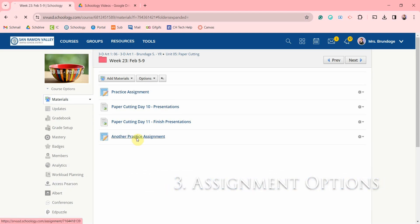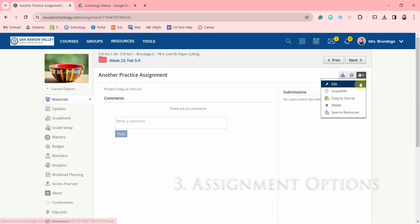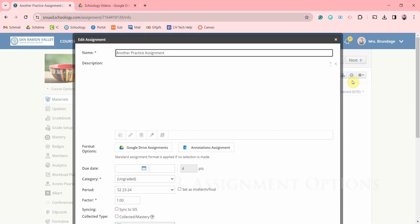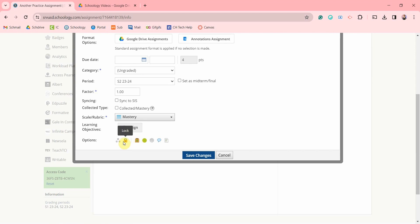There are some important features to check out when making an assignment. Down here on the bottom, if you click the first one, you can assign this to an individual student or the whole class. The next two icons work similarly.